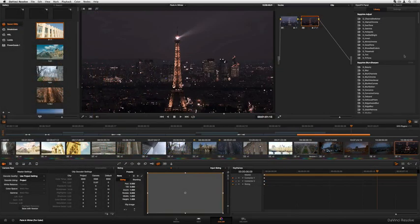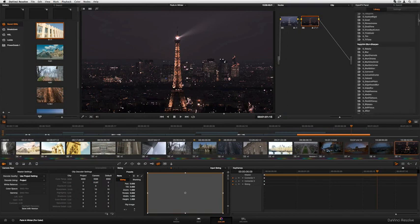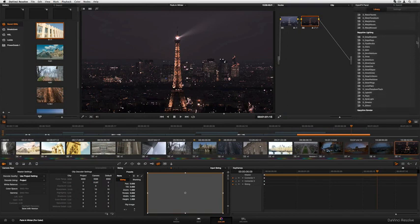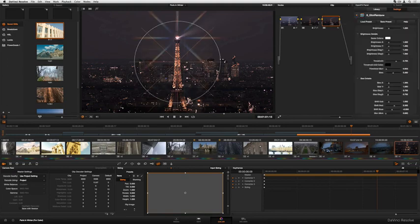OFX support lets you use plug-ins such as Gen Arts Sapphire to add additional creative effects on top of everything else you're doing in Resolve.